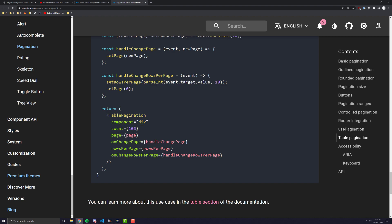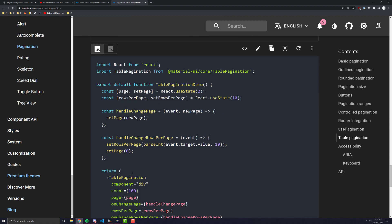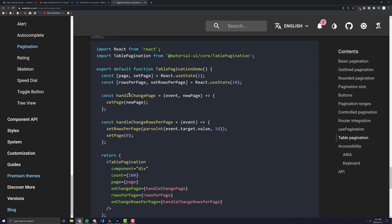The count prop is the actual count of all your rows. For example, here we have set that to 100, and if you scroll up you can see we're looking at items 21 to 30 out of 100 — that's where this gets used. Then you can see we have the current page that we're on, what we want to happen when we change the page, how many rows we want per page, and the on-change-rows-per-page handler, and we're going to see how all of these interact.